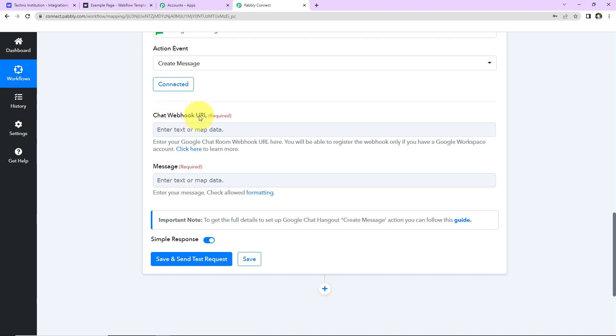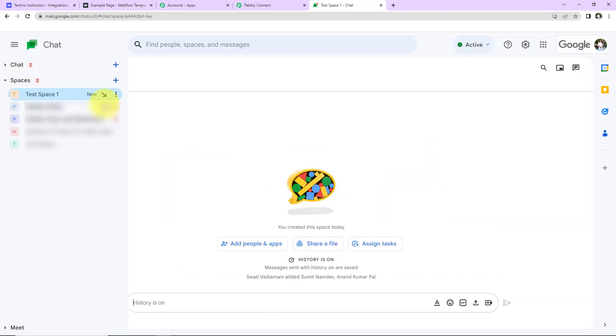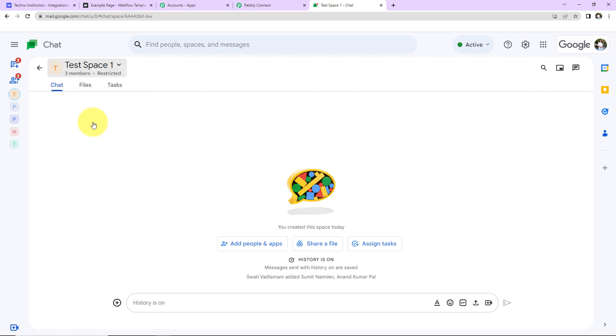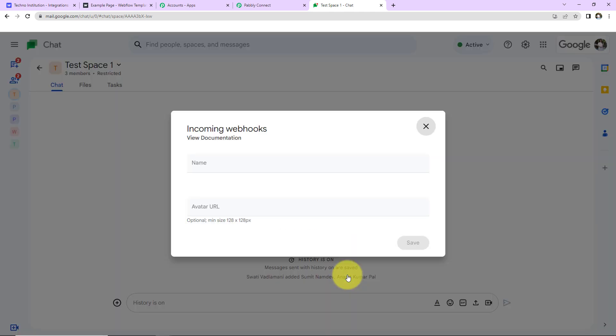So first I'm going to take you to my Google Chat account. So this here is my Google Chat account. And here I already have created a space. The name is Test Space. Here let's click on the drop down. Let's go to Apps and Integrations. And here you can see Manage Webhooks. Let's click on this.